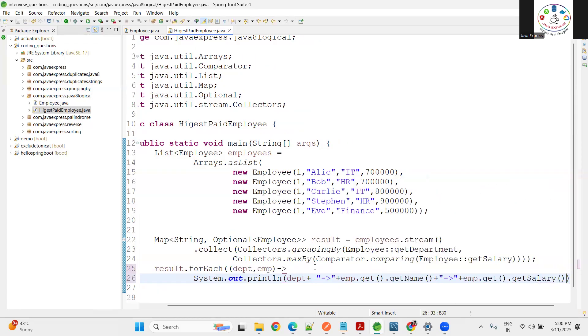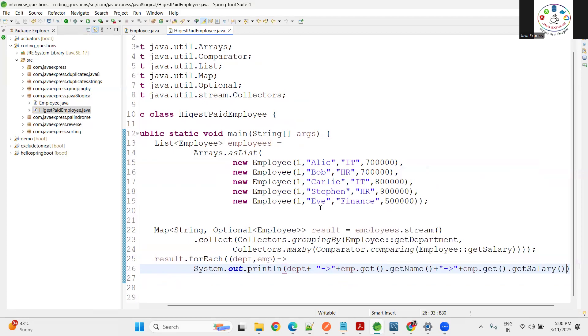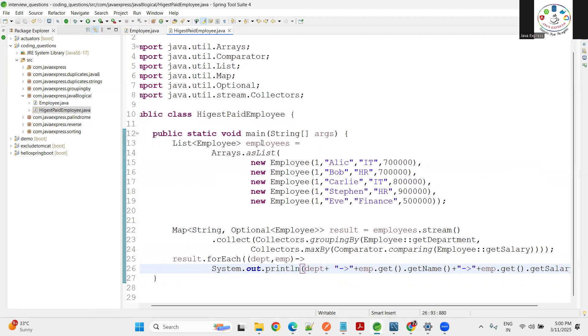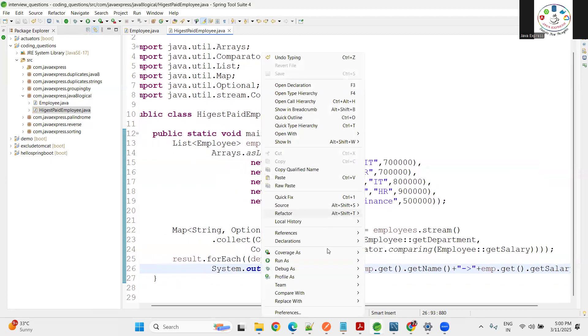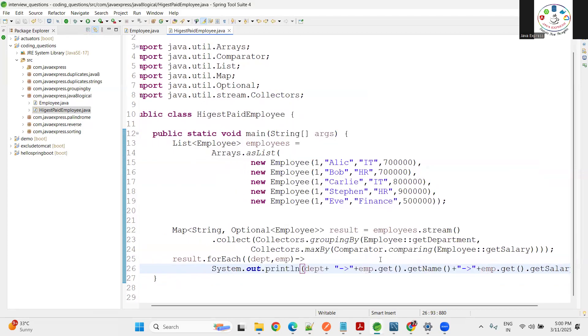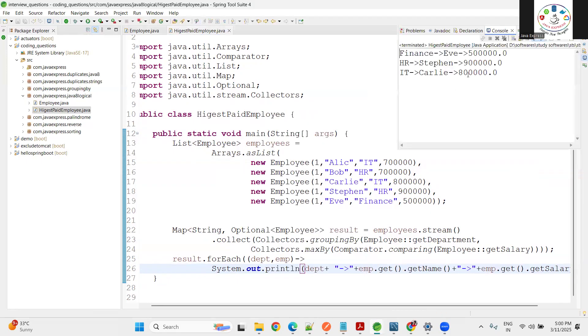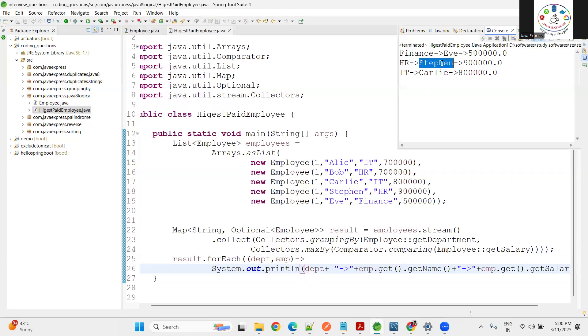Now verify here - right click, run as Java application. Are you able to see? Finance department 50000, HR department Stefan - two HRs are there, 70000 and 90000.